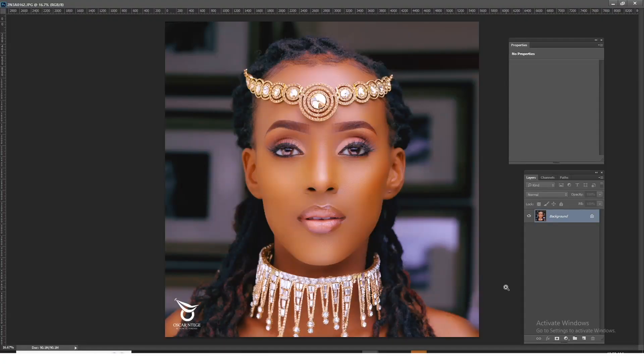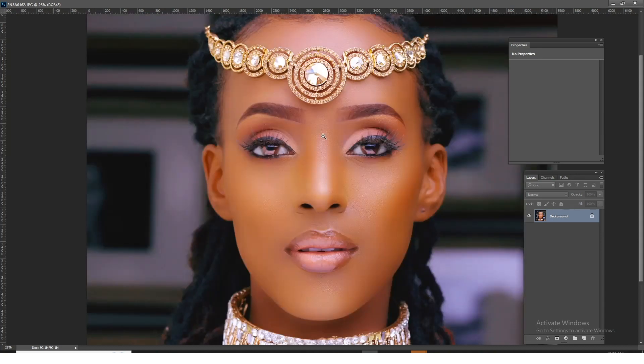We are going to see how to create super realistic skin texture step by step with no steps skipped. What's up, this is Oscar Tege again with yet another amazing video.